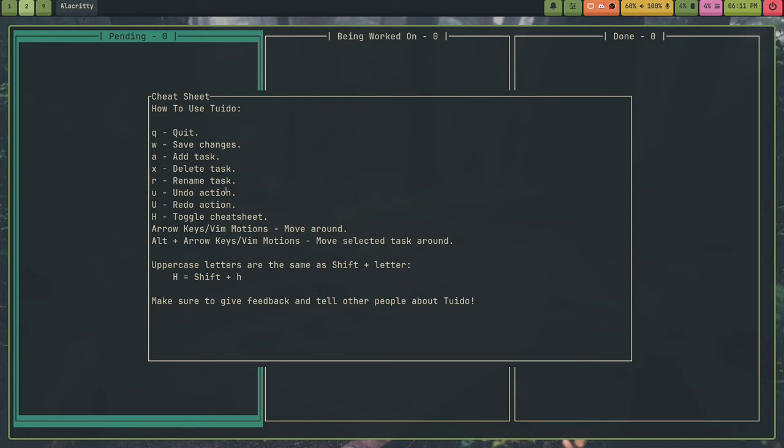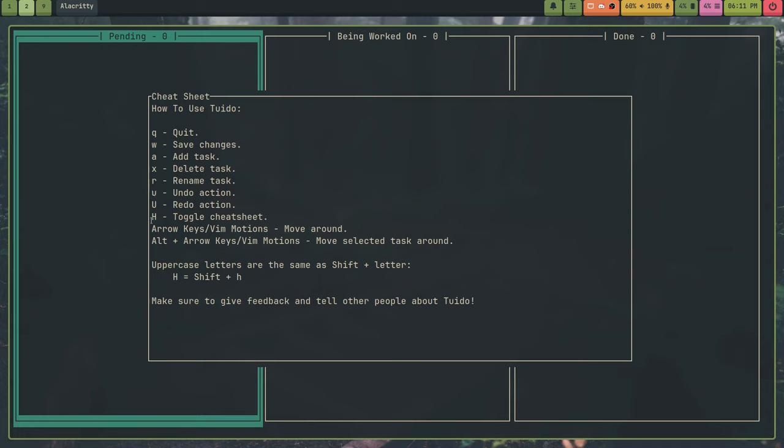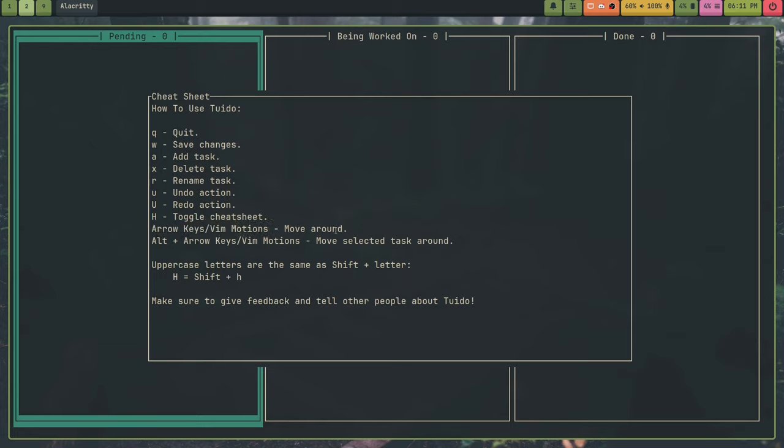To undo changes, you use the U key. And to redo changes, you use Shift U. When you see a capital letter here, that means you follow it with the Shift key. And then to toggle Cheat Sheet, you use Shift H. Arrow keys slash Vim Motions is how you move around. And holding down the Alt key is how you move around a task.